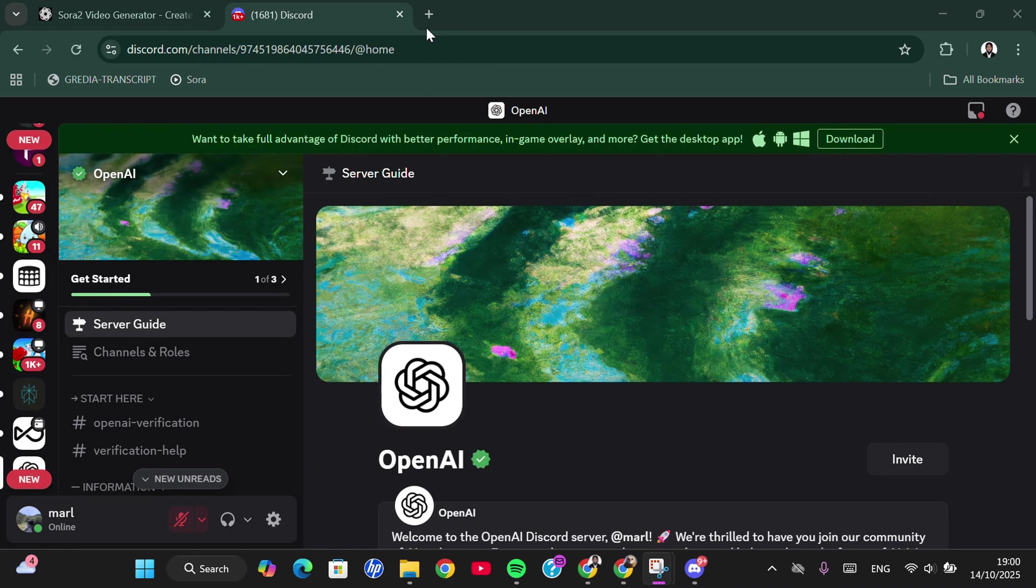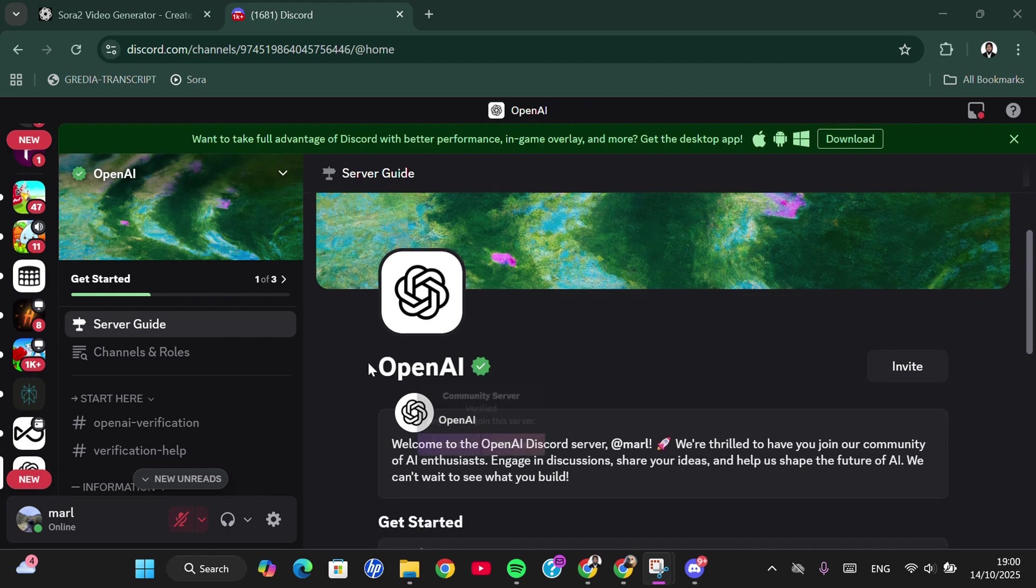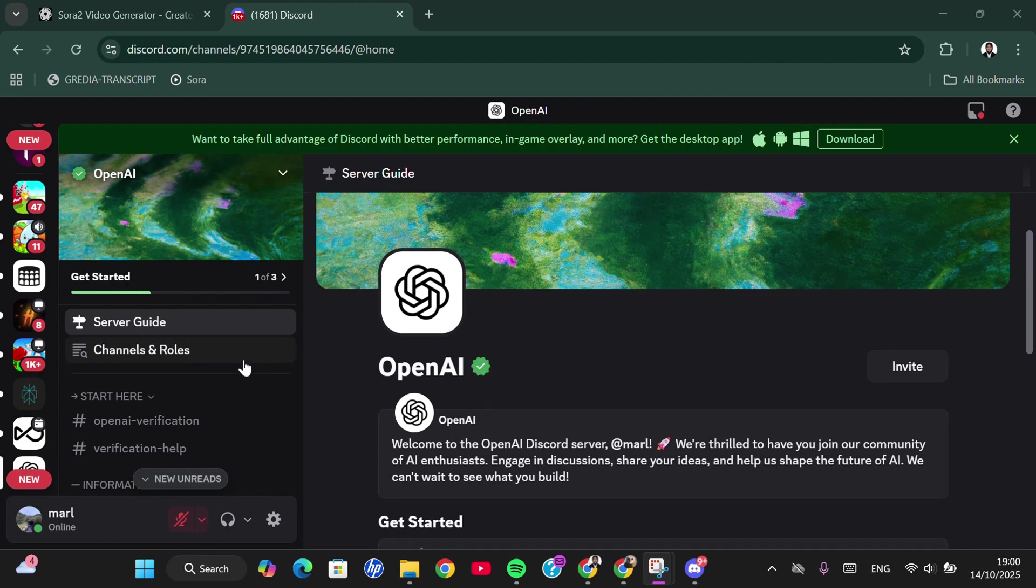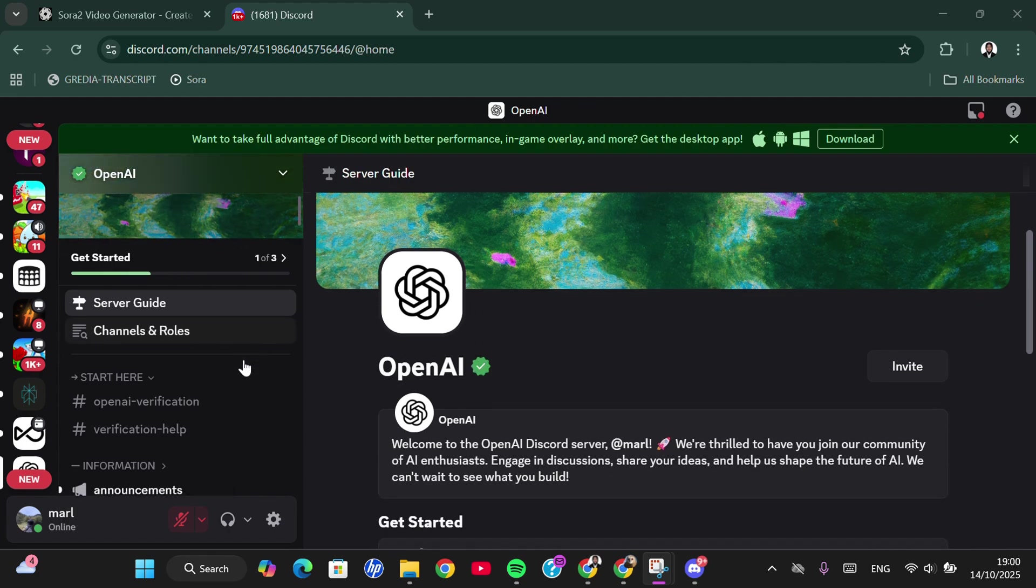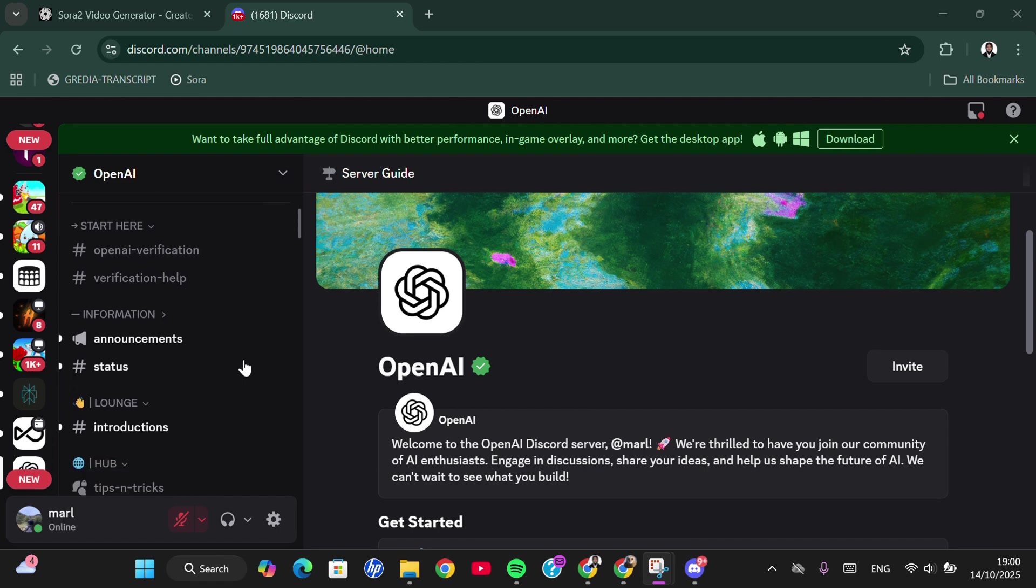Then you can go to Discord. I've already joined the server, so I just need to open up my Discord. Alright, done. This is the server, and then you can go to the channel.